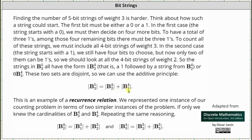This is an example of a recurrence relation — we represented one instance of our counting problem in terms of two simpler instances. We can repeat the same reasoning: the cardinality of B4,2 is equal to the cardinality of B3,1 plus the cardinality of B3,2.